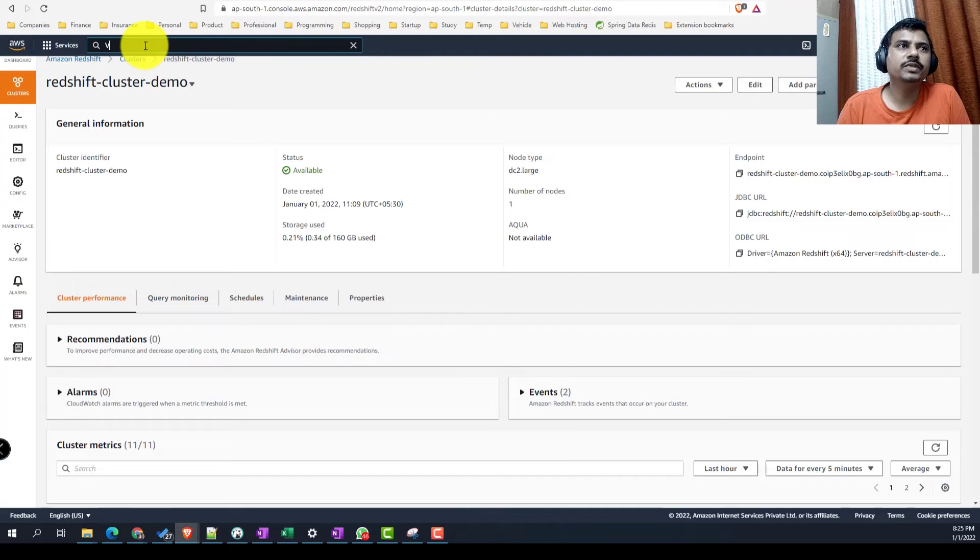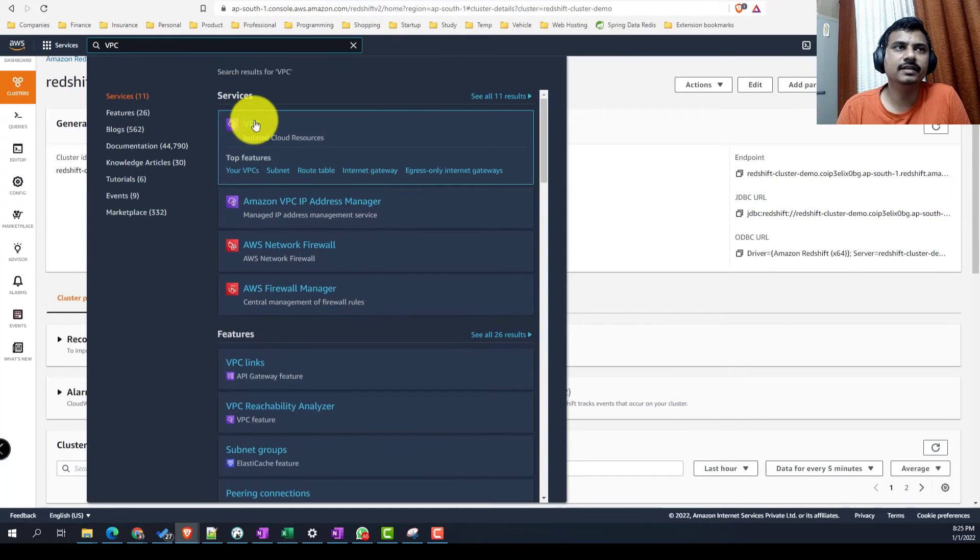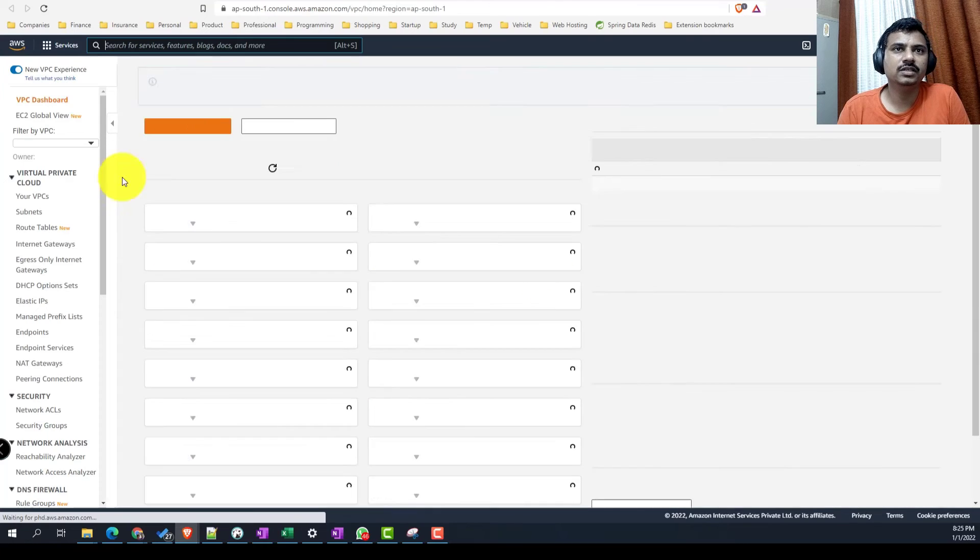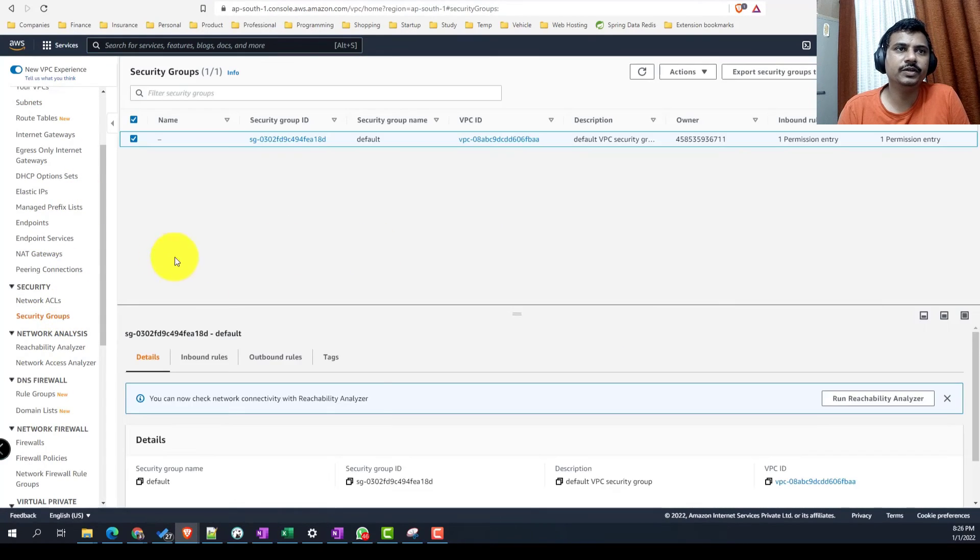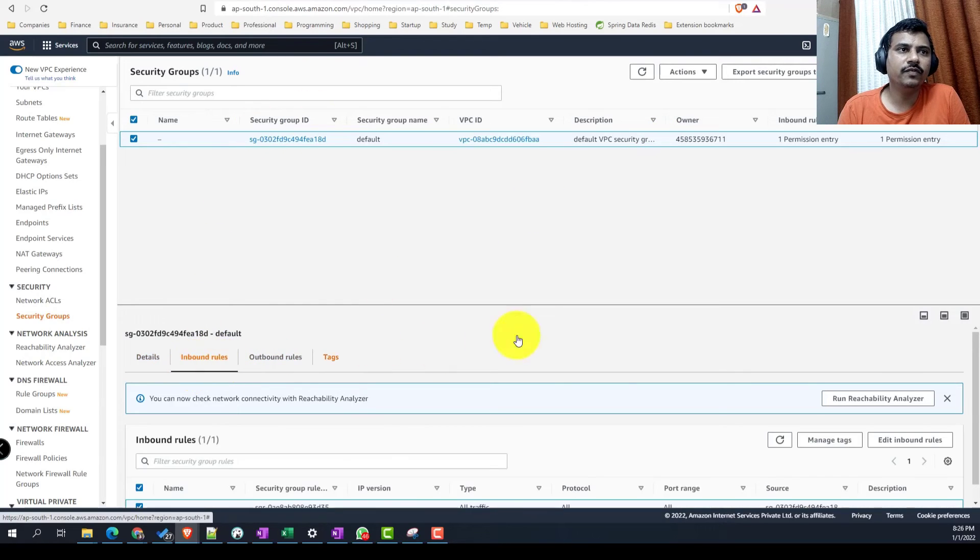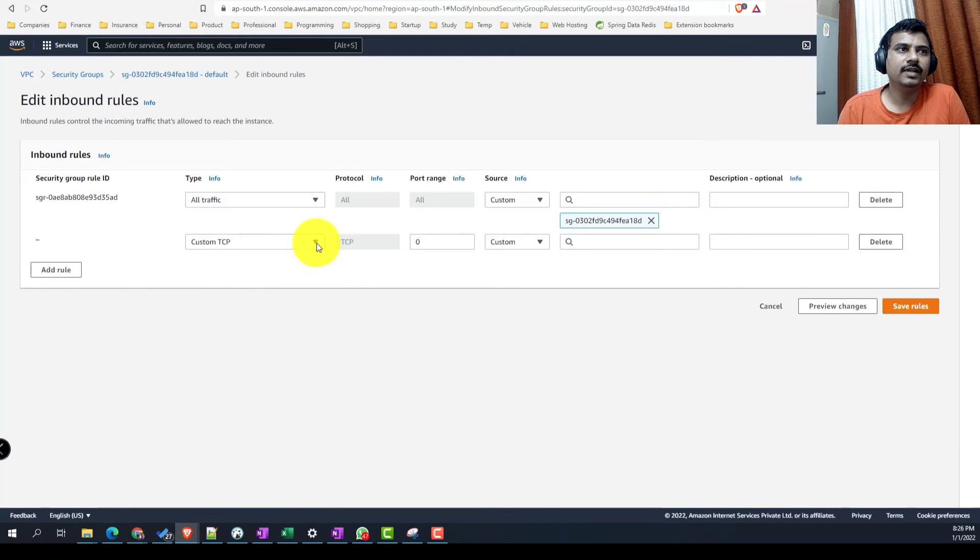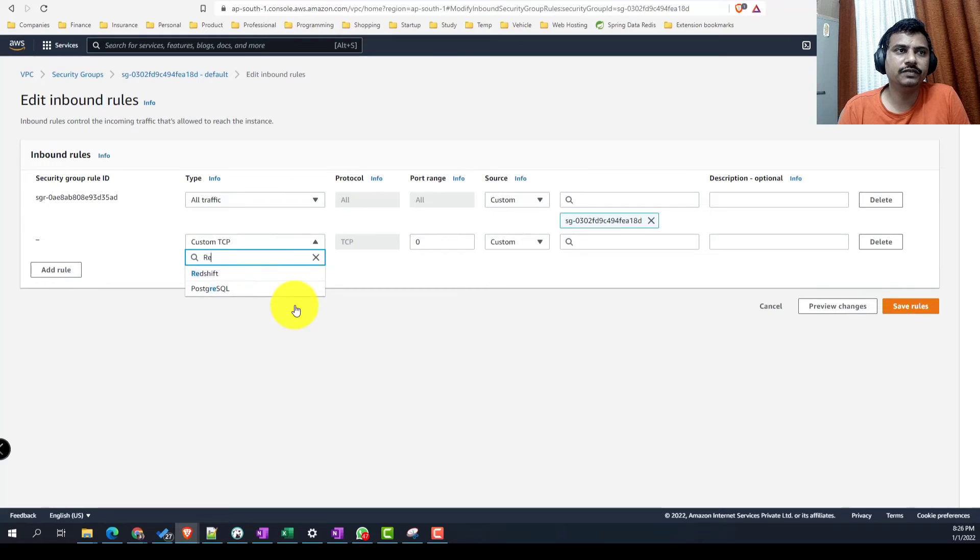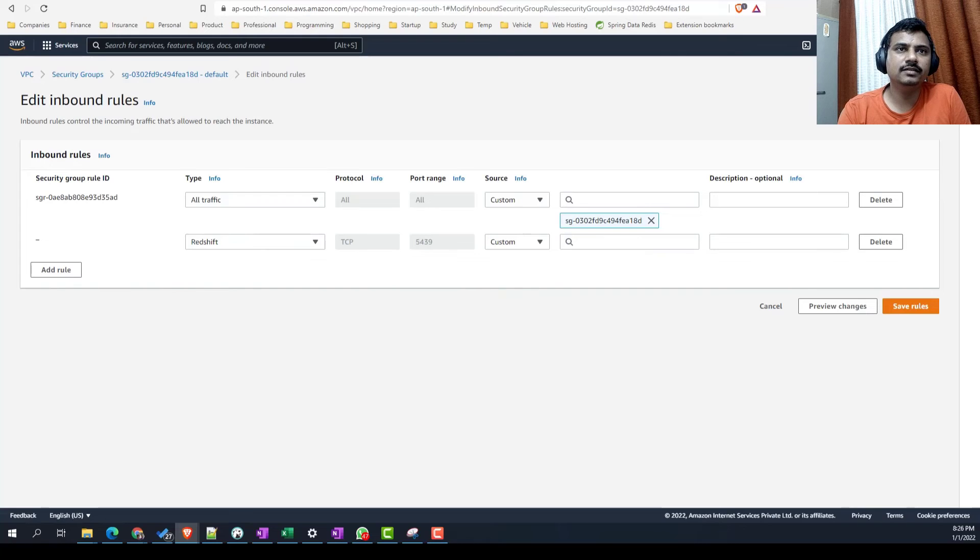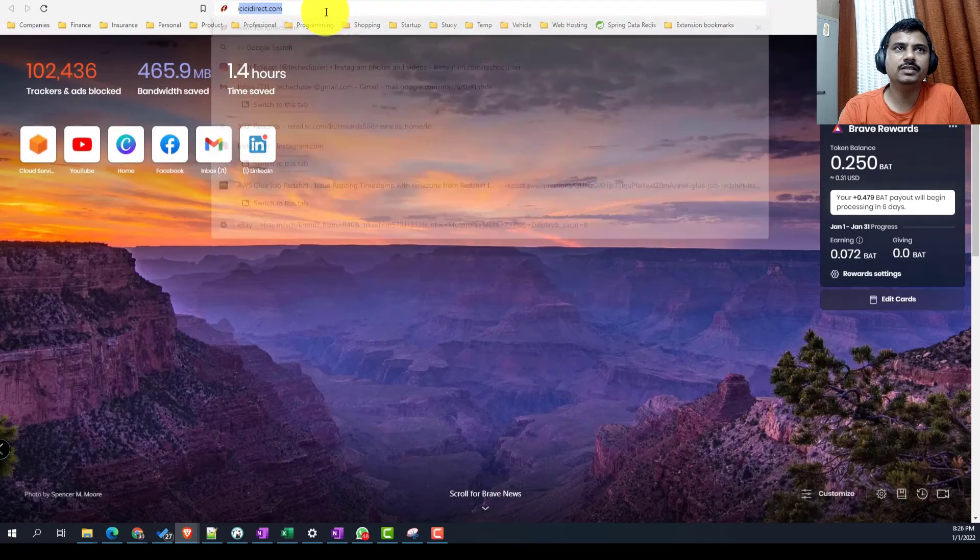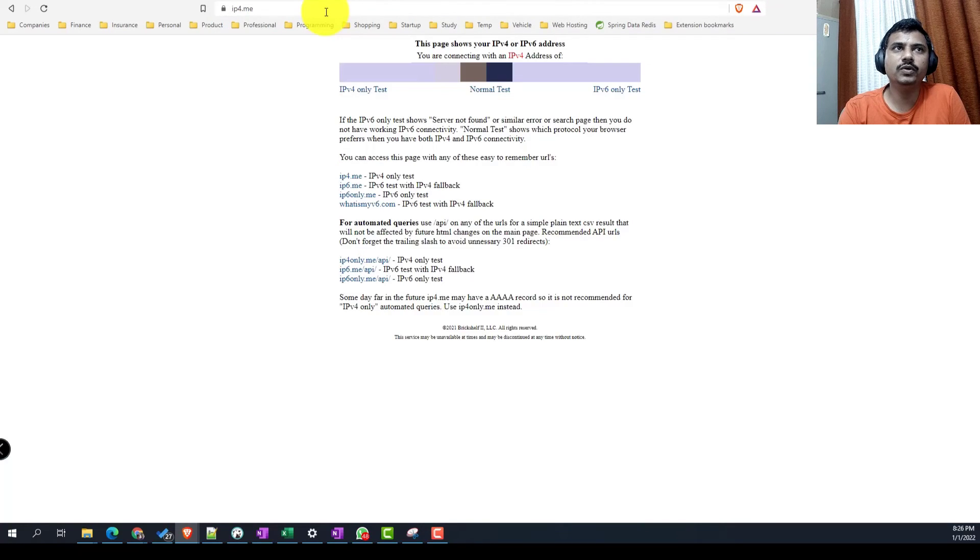Now we'll have to modify the VPC setting to allow the external connections. We'll go to VPC, then security group. Here we will modify the inbound rules. We'll go to edit inbound rule and add a rule. We'll select Redshift. You can see that the port is by default selected, which we have already specified. Now we have to specify the IP address. To get that IP address, we'll type ip4.me, which will give you a public IP address.